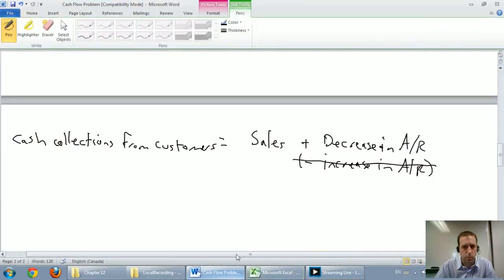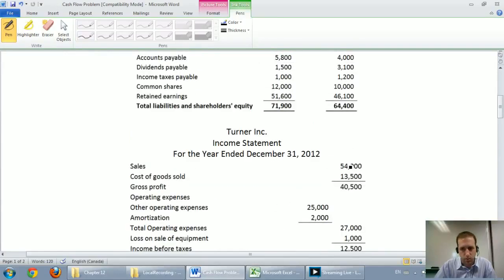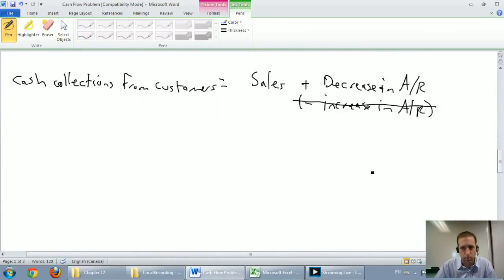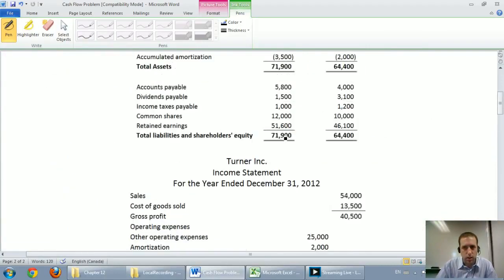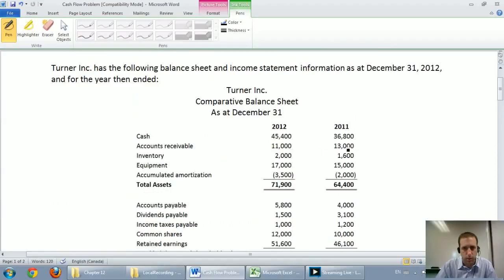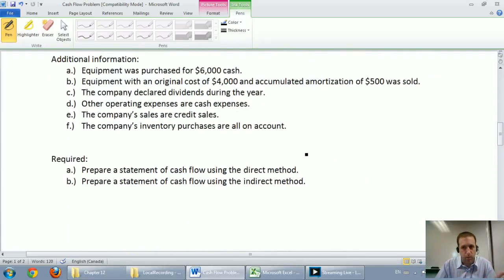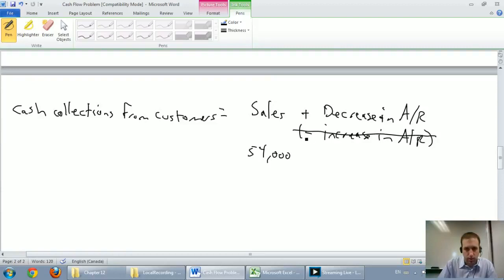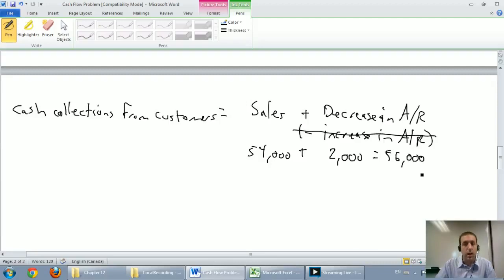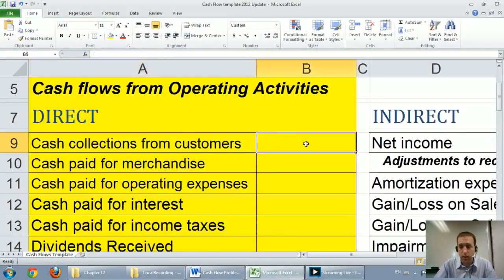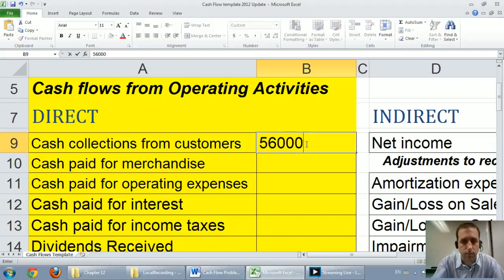Looking at our problem: sales were $54,000. Accounts receivable went from $13,000 to $11,000 — it decreased by $2,000. Had it increased, I would subtract it, but because it decreased I add it. So $54,000 plus $2,000 gives us $56,000. I'm going to fill that into my chart — cash collections from customers were $56,000.